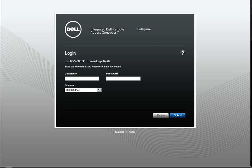It says Enterprise, it says the version — that's an iDRAC 7, so take the first letter of each word and the 7 version.